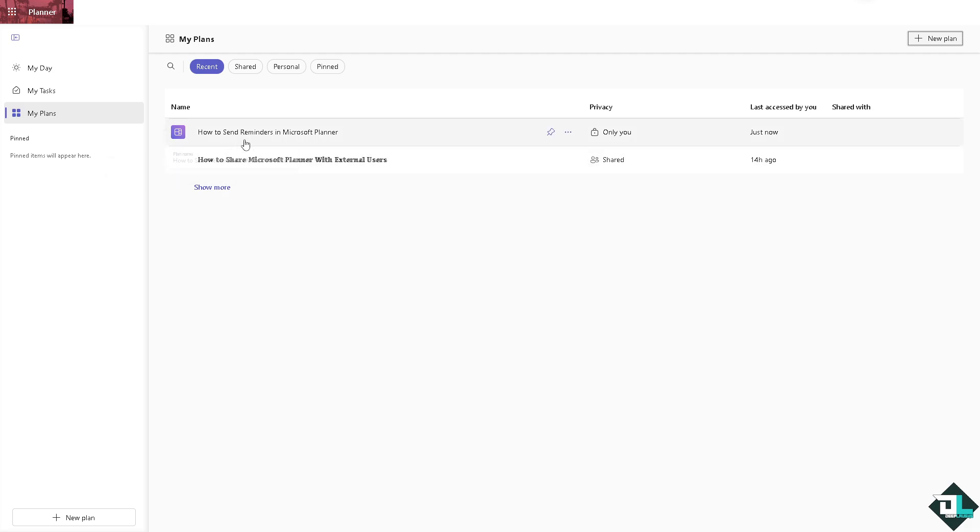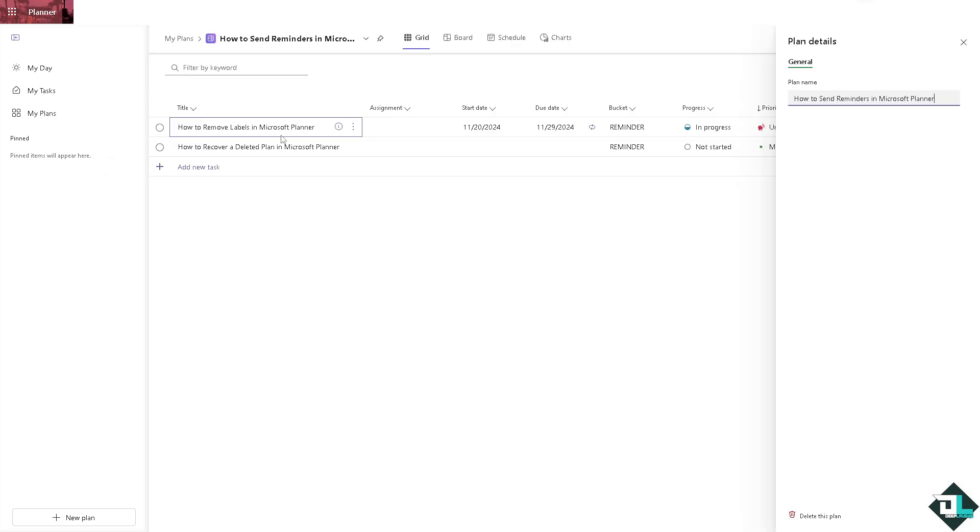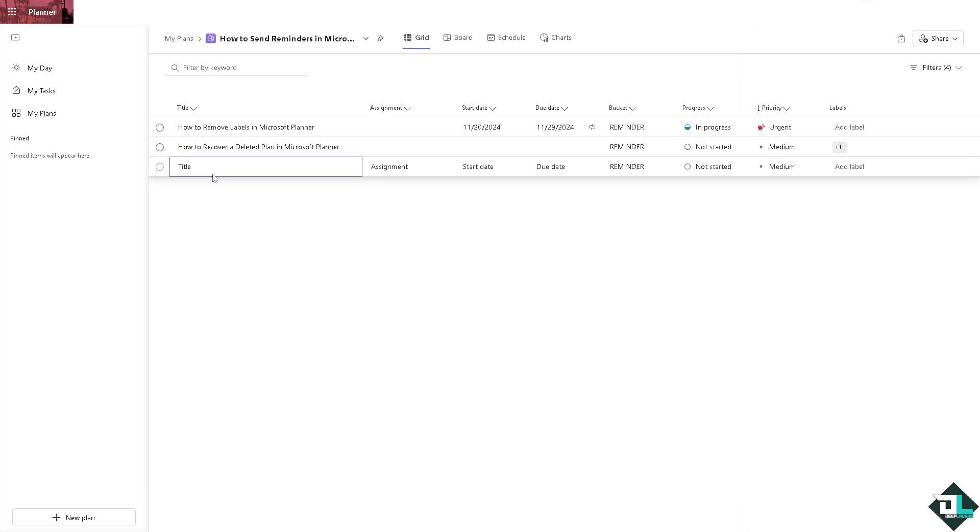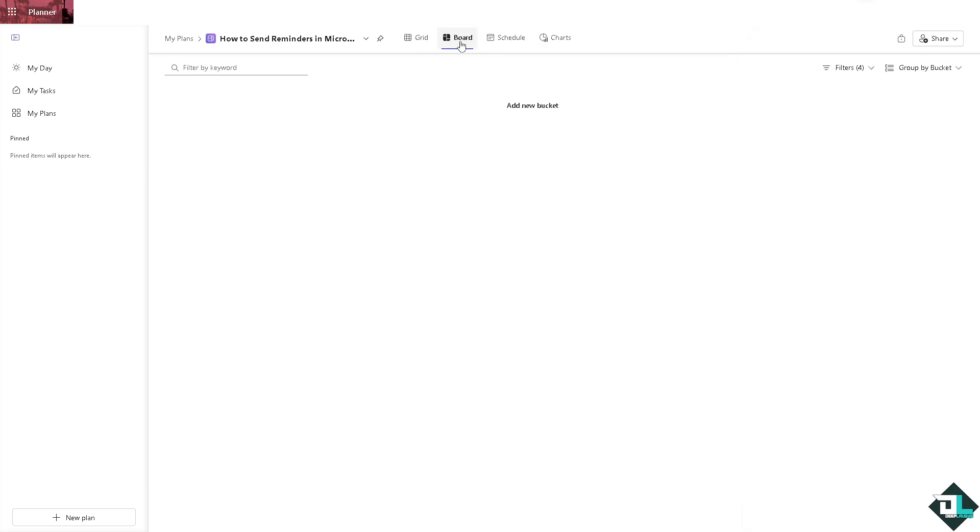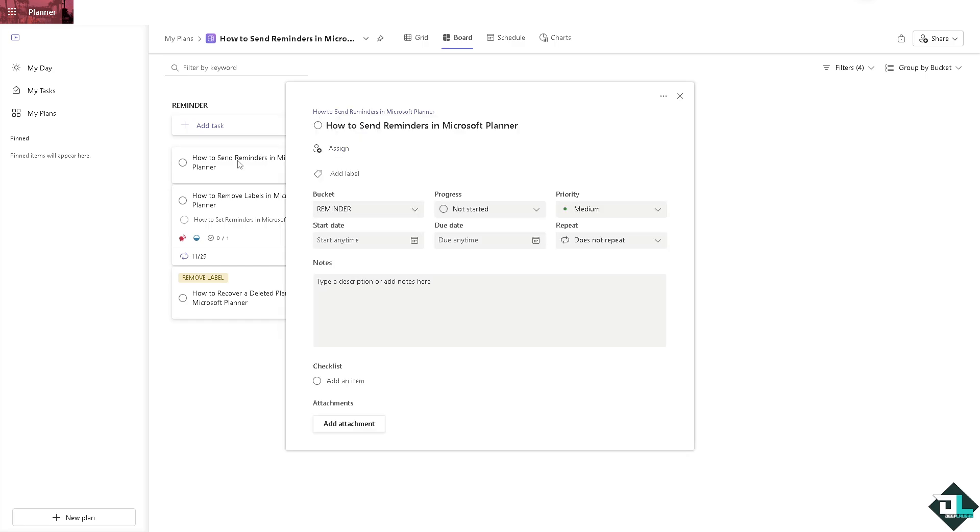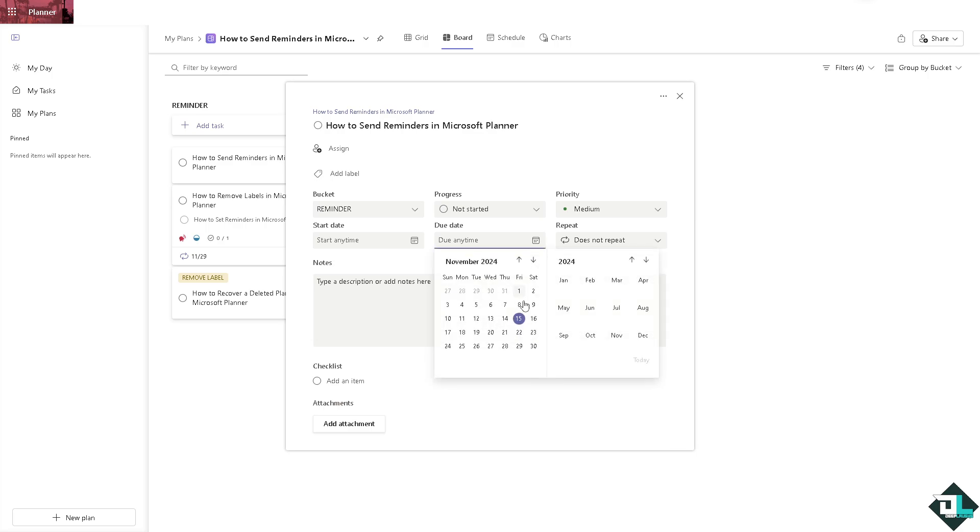For example, I'm going to use this plan and I'm going to add a new task right here. You want to make sure that you are on the board view, because from here you can go to the section right here that says due date. Basically, you can have a sort of reminder when you put in the due date.